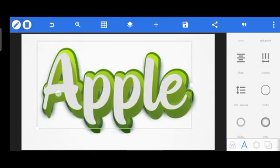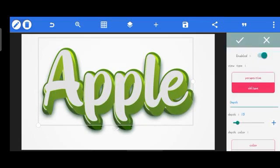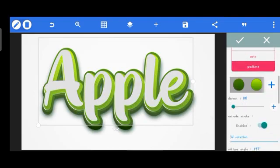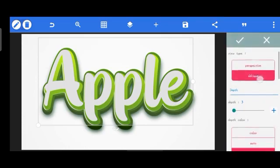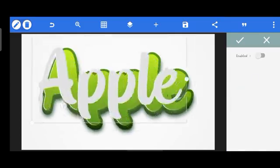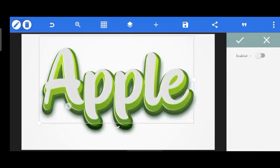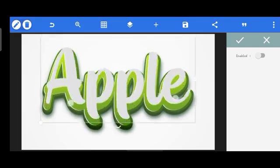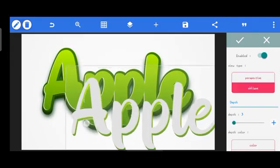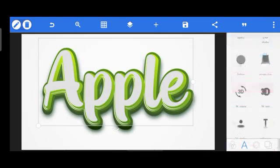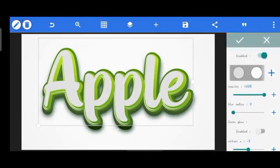Head over to the 3D tool and reduce the depth. We don't need this much depth. Reduce the Darken to zero — we don't need darkening on it. Darken is zero. Click OK. You can see that the shadow is not reflecting on this text effect's extrude — it's not showing on the other text because they have the same color. Head over to the shadow tool.